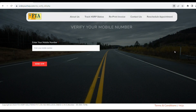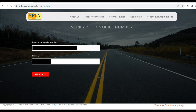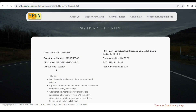Then click mobile verification. Enter your mobile number. You can see your mobile number displayed here. Click to send the OTP. Enter the OTP you received and fill it in. Then click Verify OTP.